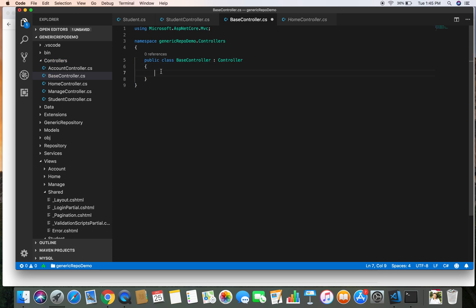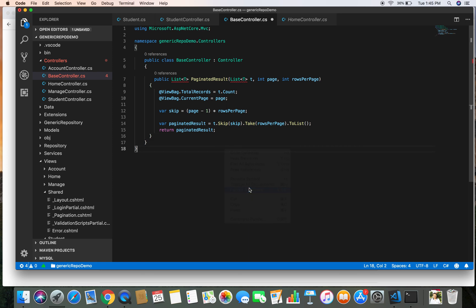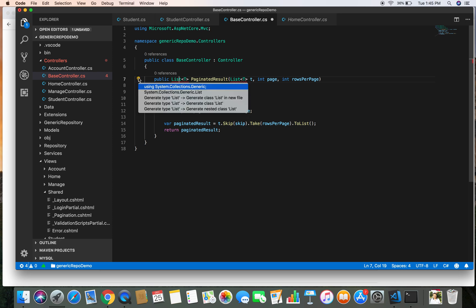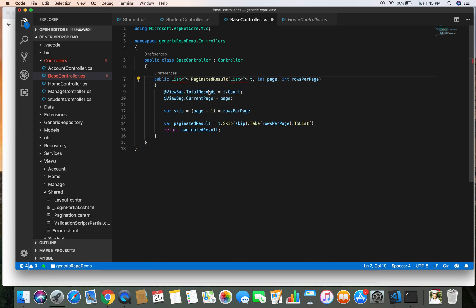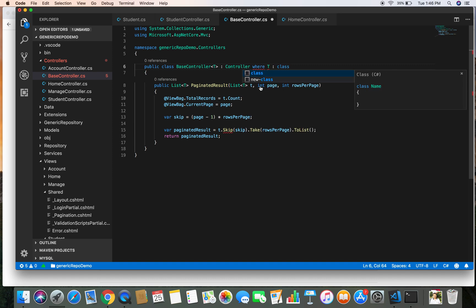Let's paste the copied pagination method and format the code, bringing in the required namespaces. This method is created as a generic method to paginate results for different kinds of models. We need to pass T as a type parameter to our base controller, making it a generic controller with a constraint where T is a class. Let's also bring in the System.Linq namespace for the Skip extension method.